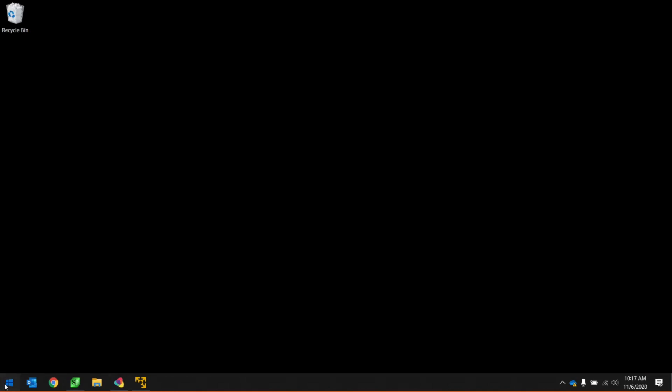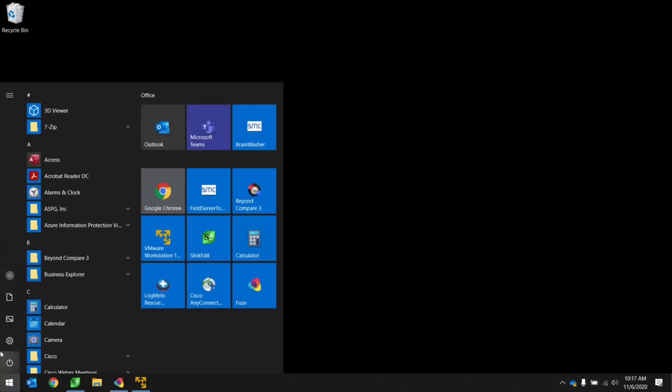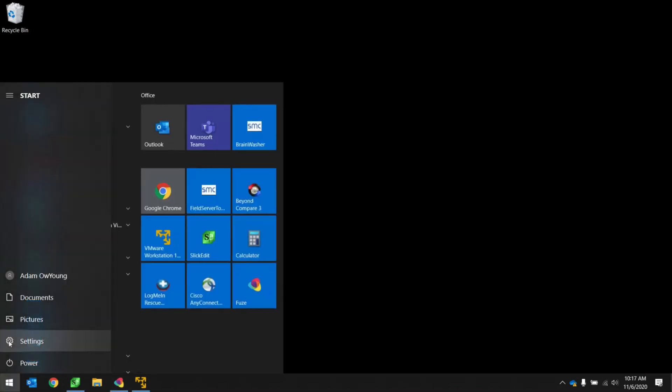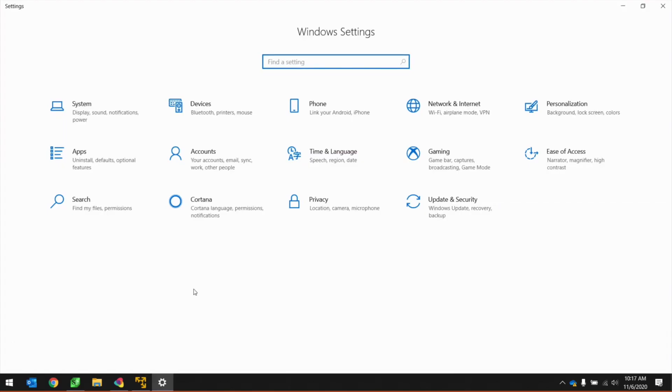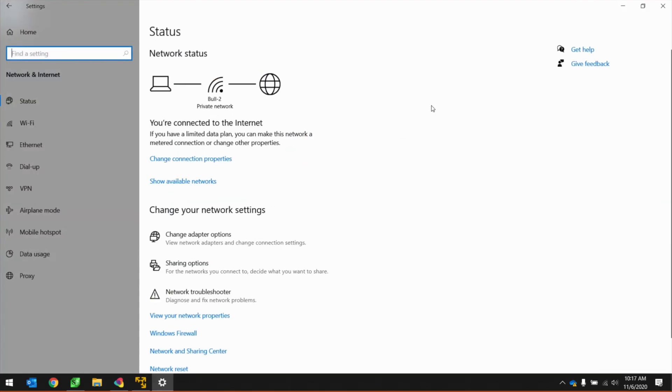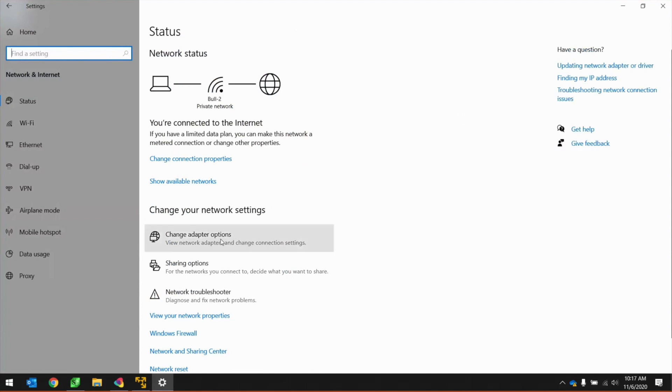Hit the Start menu on your PC. Click on the Settings icon. Under Windows Settings, click on Network and Internet. Under Change your Network Settings, click on Change Adapter Options.